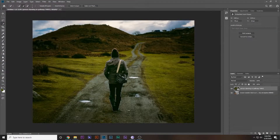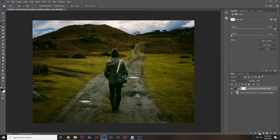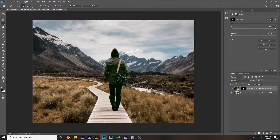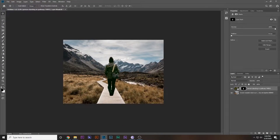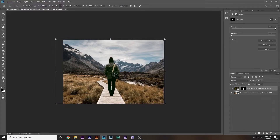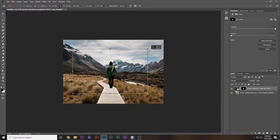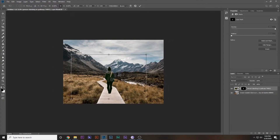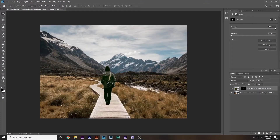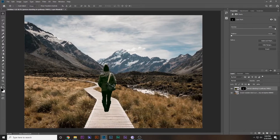Once you have the selection, click the mask button. Now you can reposition the subject — you can also resize it with Ctrl+T while holding Alt. Place her somewhere over here, hit Enter, and there we go.